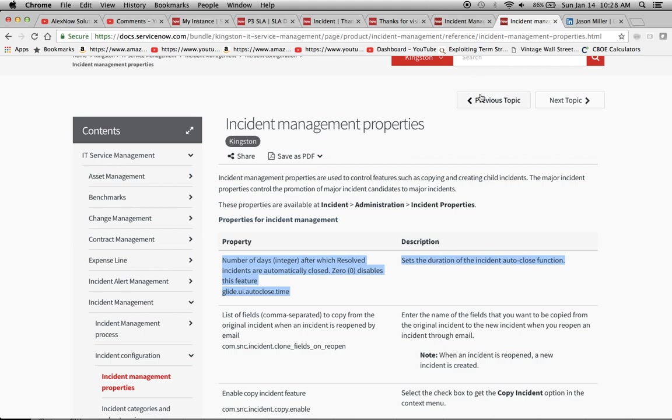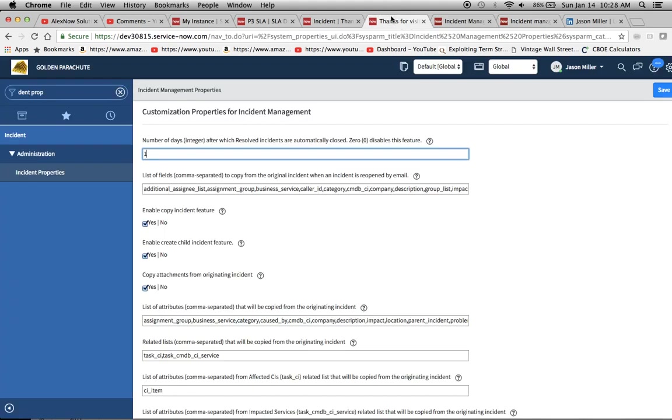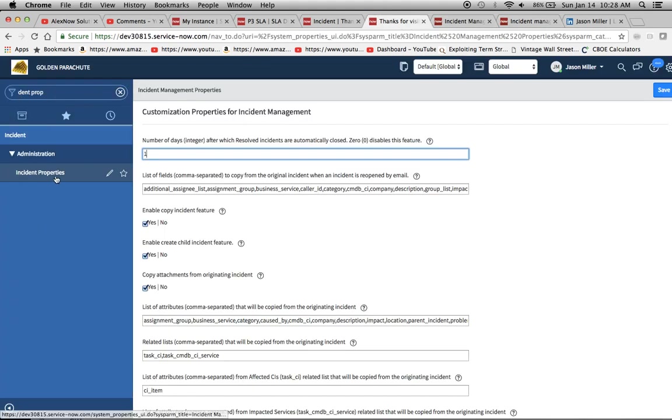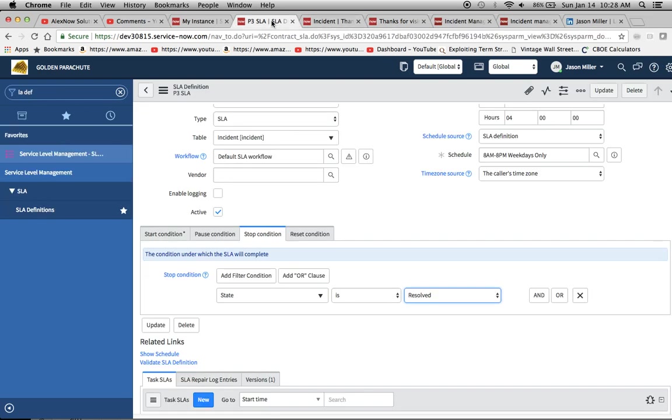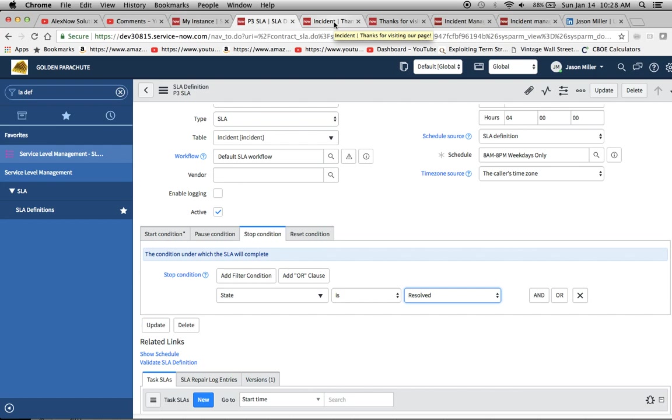Now, if we want to go find that in the actual tool itself, I just typed in dent prop and it brought up the incident properties. And now here we'll see the number of days after which resolved incidents are automatically closed. So I have it set at one. You might want to check this out in your instance. So because some people will, in their SLA definition, they'll put down closed or resolved or whatever it is. So you're definitely going to want to have a very clear definition communicated to the people at the CIO level on how it works and maybe even your customers.